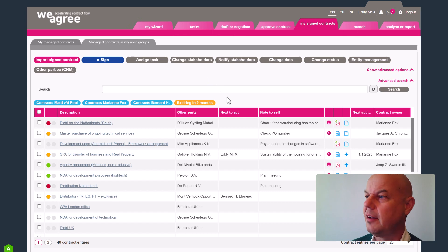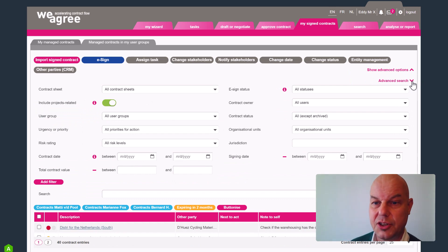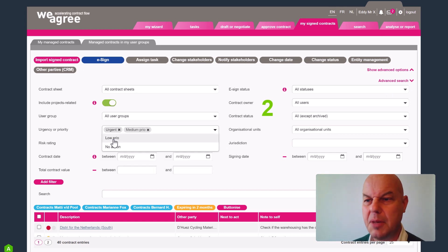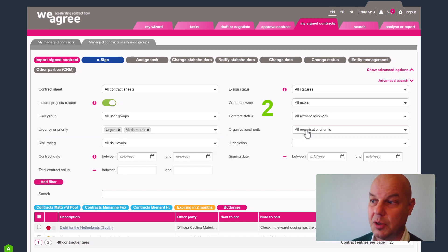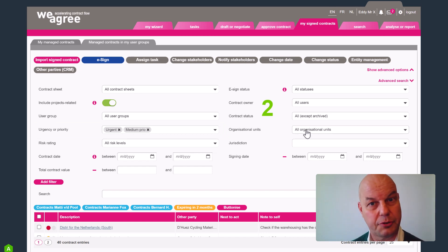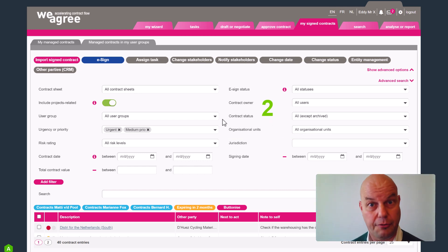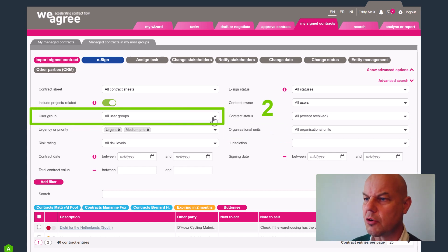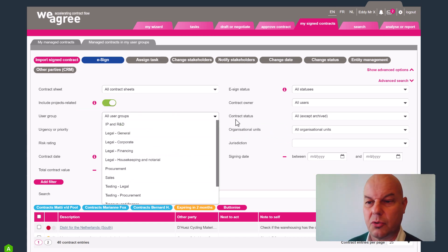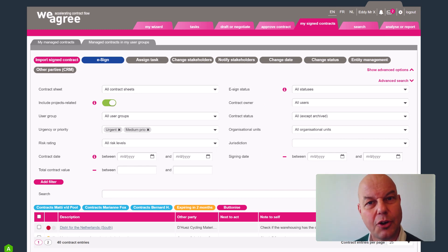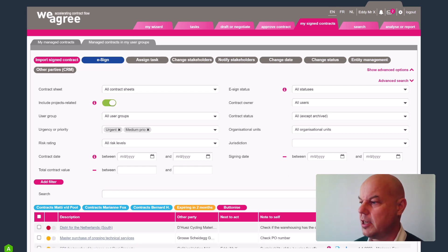First of all, I'm going to filter the overview for contracts with the status high priority or medium priority — that basically means only the urgent ones and the medium ones are to be filtered out. I might also add further filtering for organizational units or business units, or even filter down to certain user groups like procurement, legal department, or sales department. But I'm going to limit myself to the general urgent and medium tasks as I have them here.